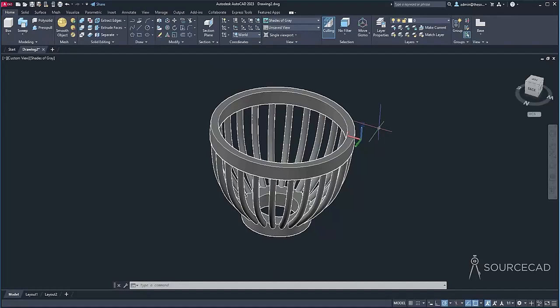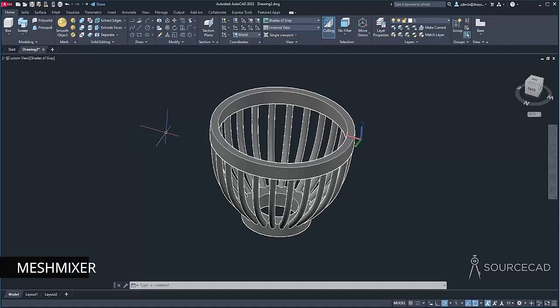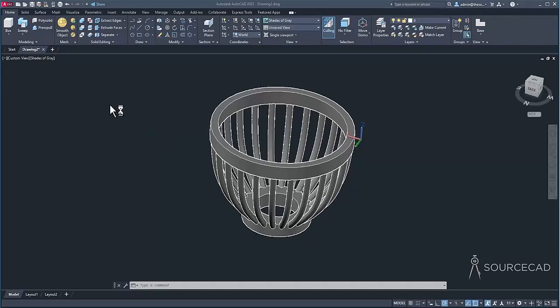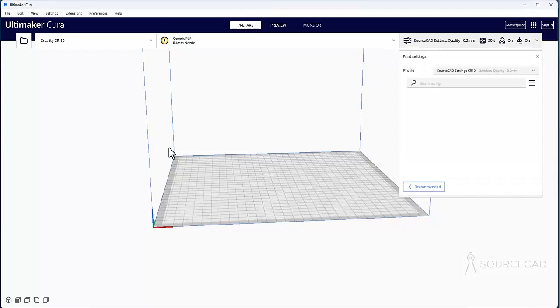Now the object is exported as an STL. Now let me open that file in the slicer. Now the slicer software which I am using is Cura. And slicer software is the one which will convert your STL file into G-code that a 3D printer can understand. So you can use any slicer software. For example, you can even use Cura or if you want, you can use a mesh mixer. And there are also several other tools that you can use. So now I'll double click my STL file and that's going to open it in Ultimaker Cura.